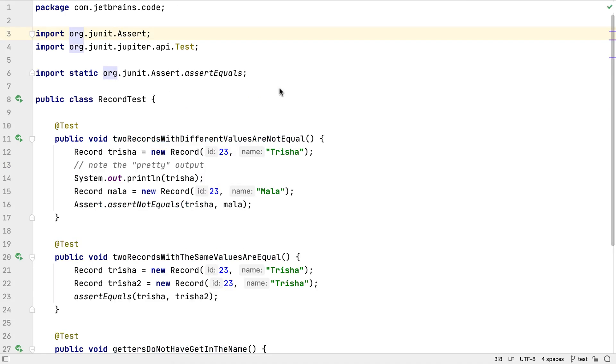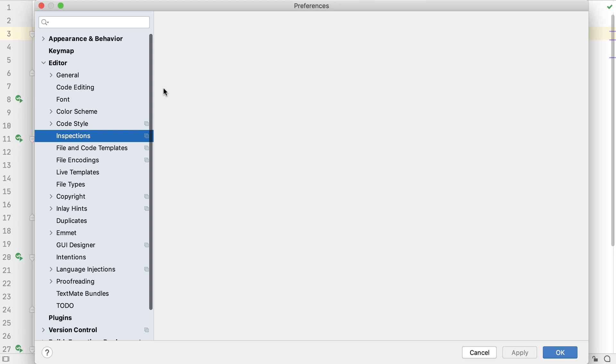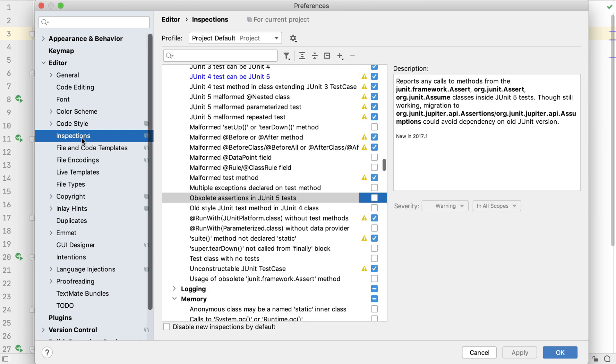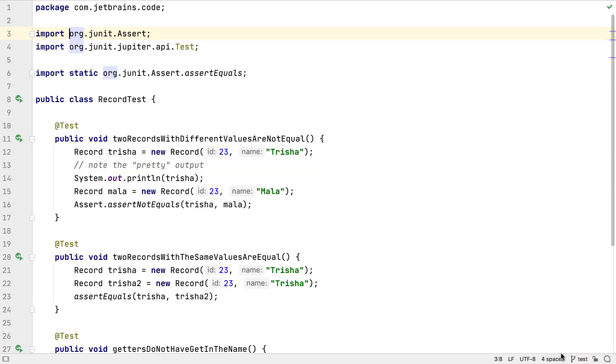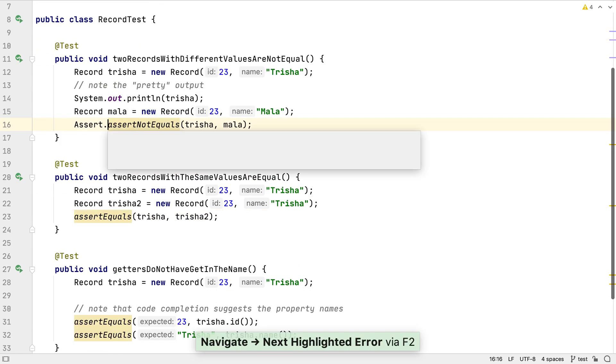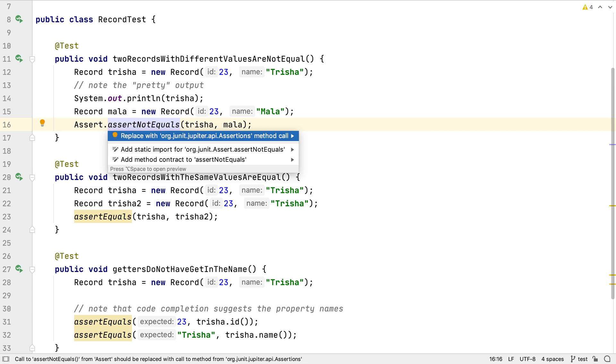This specific problem, for example, can be fixed with an inspection. If we turn on 'obsolete assertions in JUnit 5 tests', we can get IntelliJ IDEA to suggest using the new JUnit 5 assertions. Now when we go back to the editor, we have a warning on the old assert statement, and we can get IntelliJ IDEA to automatically use the new JUnit 5 assertions instead.